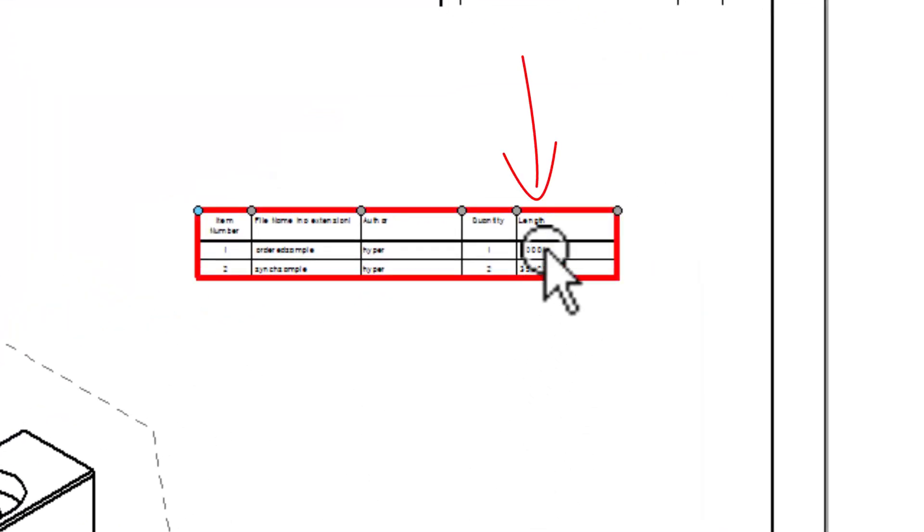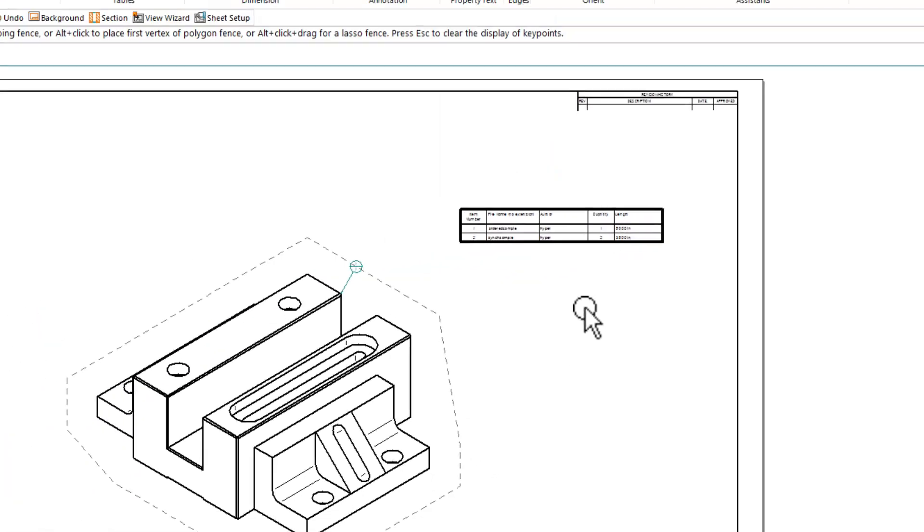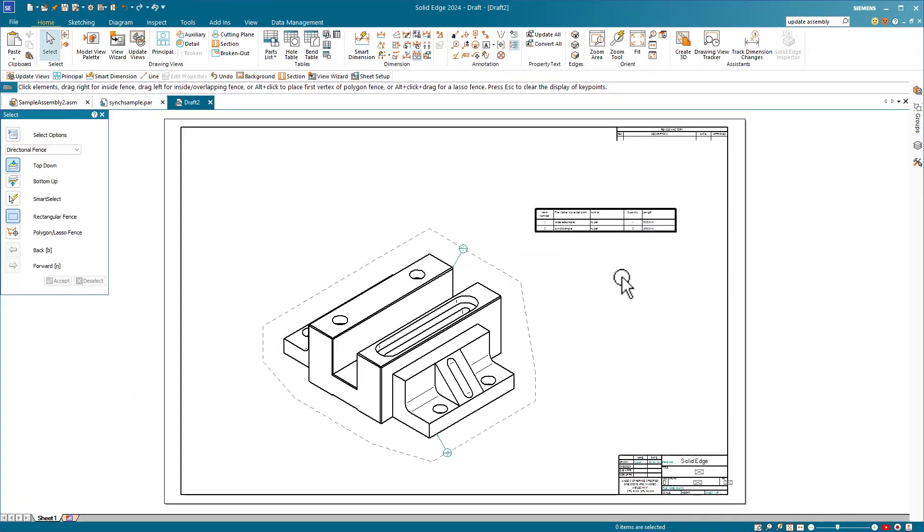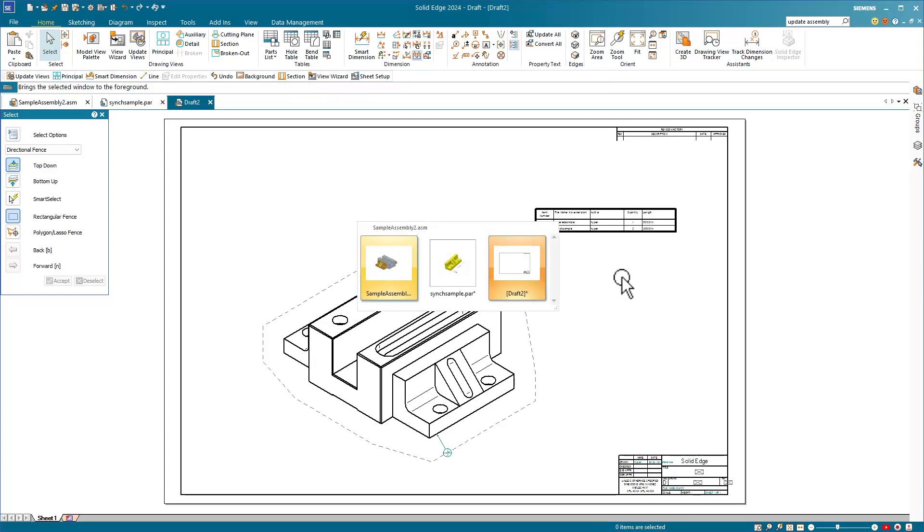Just to make sure this is working properly, let's go back to the assembly and make some changes. So, Control Tab to get back to the assembly.